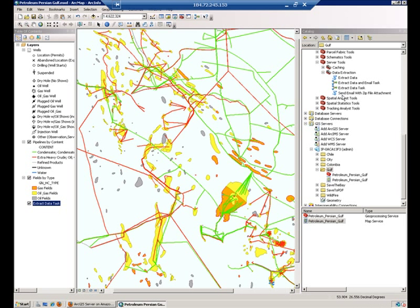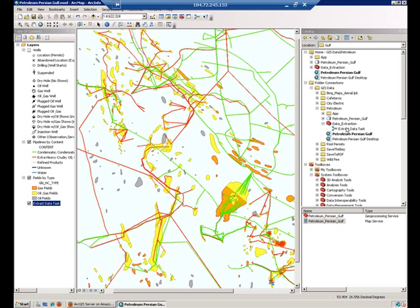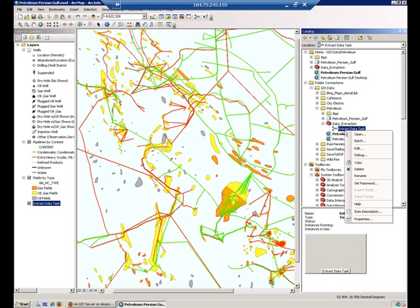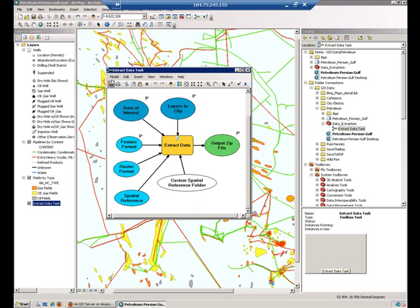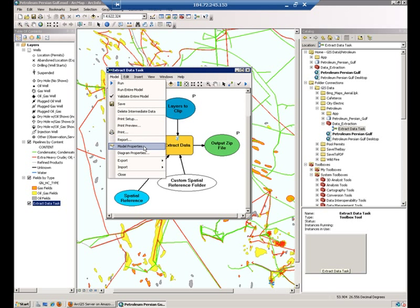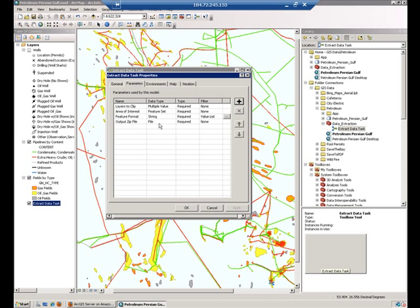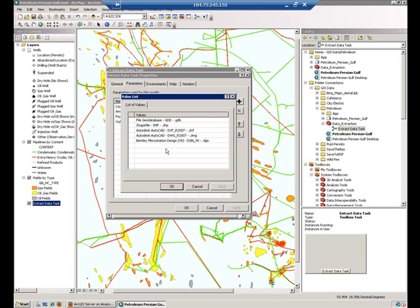So, I'm going to basically take the model that we created before and I will edit the model, go to the Model Properties and open the list of feature formats.